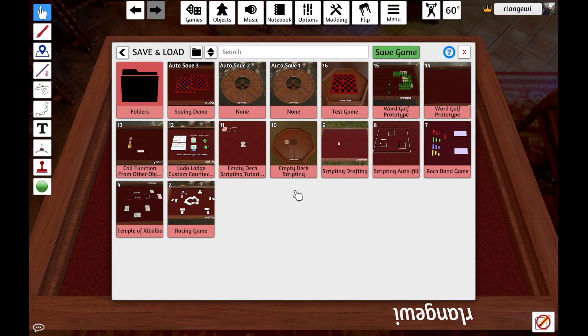And that's all you need to know about saving and loading in Tabletop Simulator. If you have any questions, you can reference the documentation that's linked in the description below, or leave a comment on this video. Happy gaming!